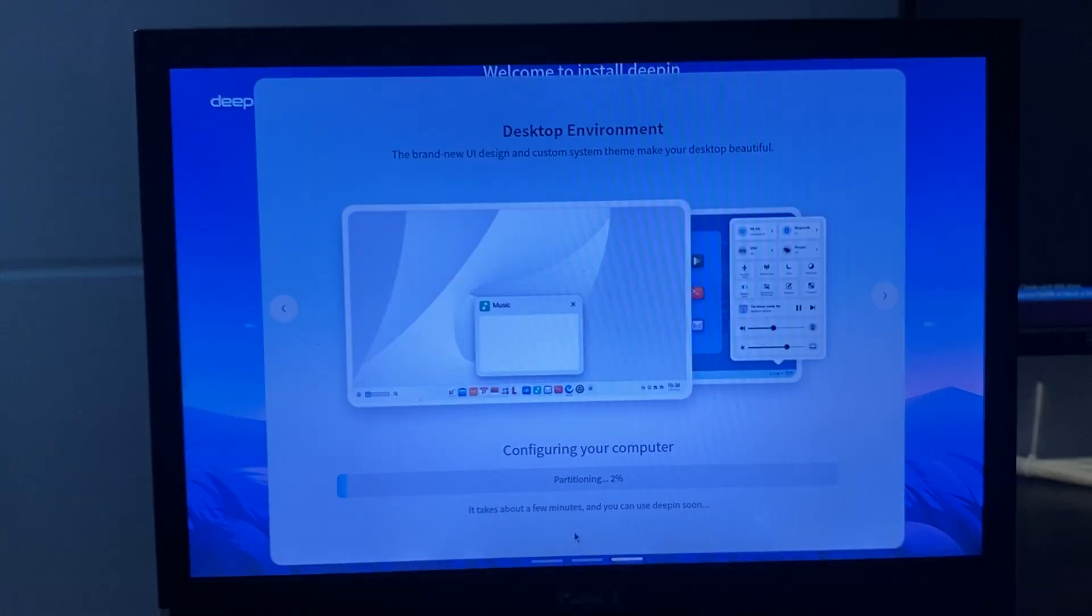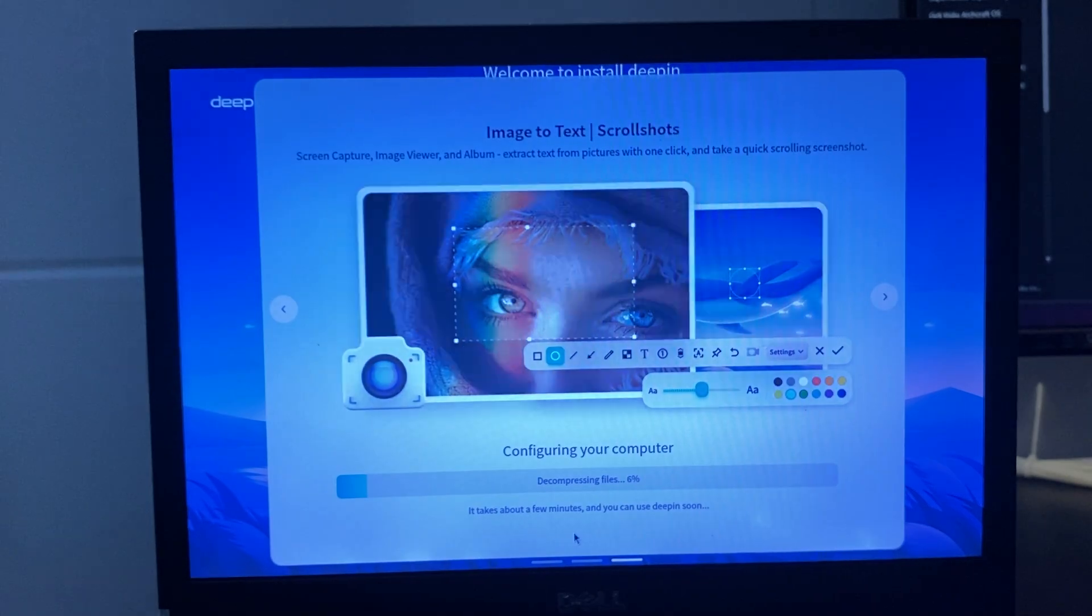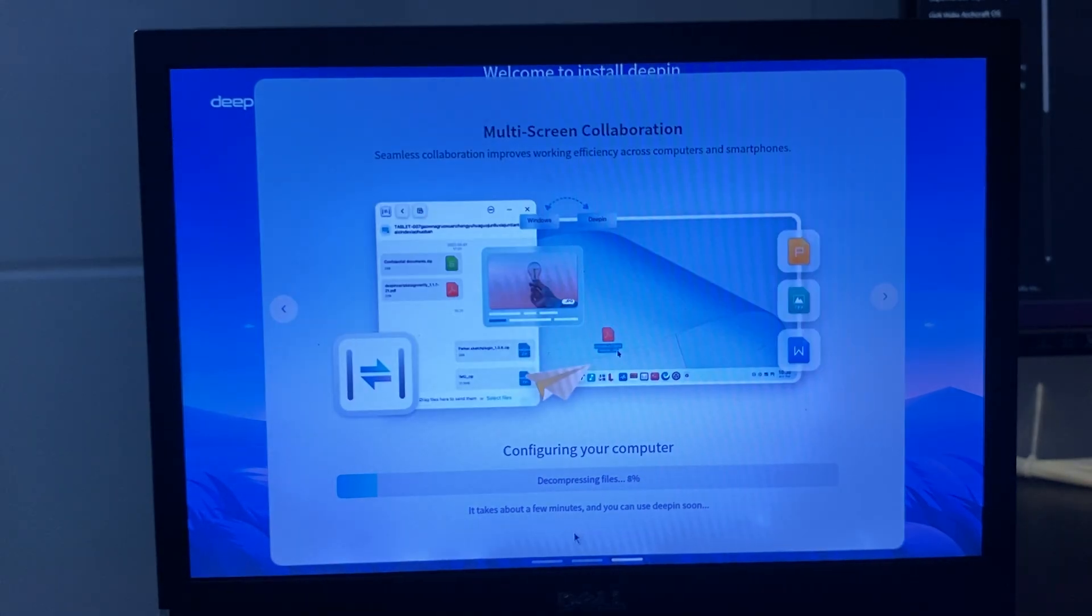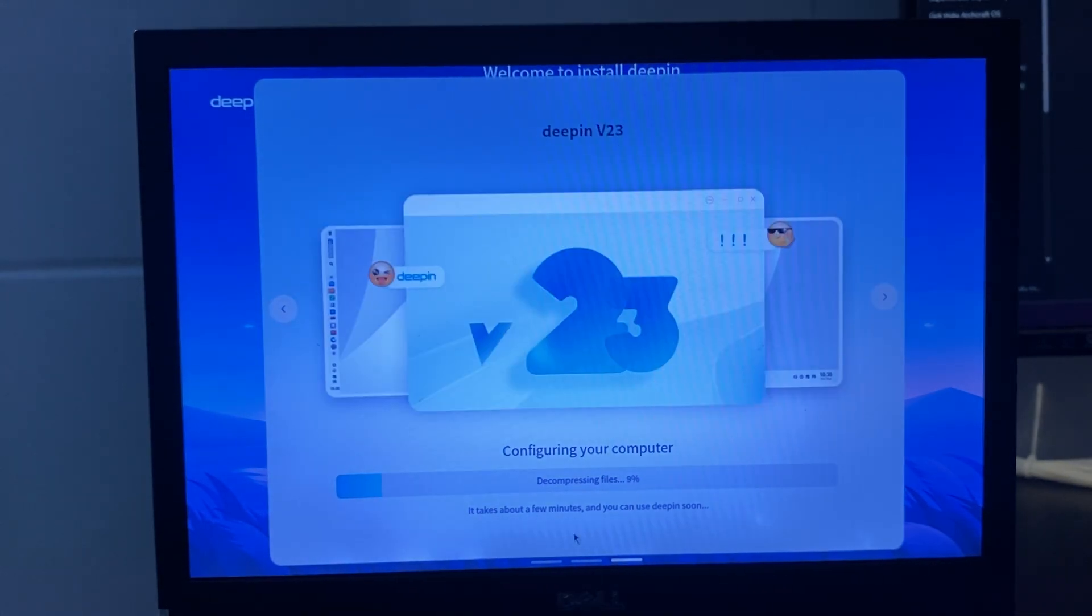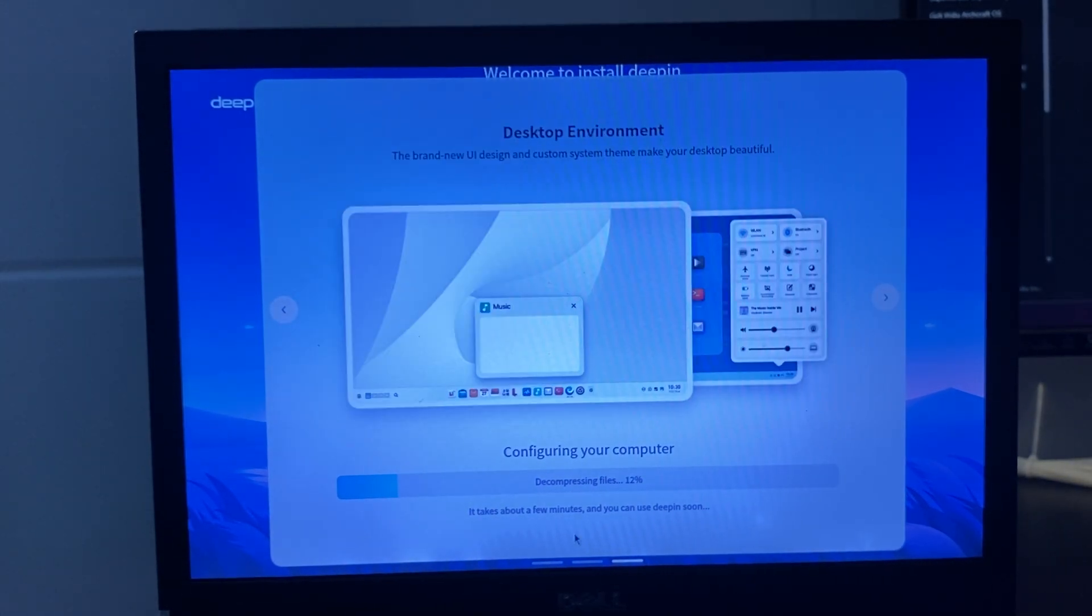This process takes about 10 minutes, which is quite fast for installing an operating system on a computer with modest specifications.